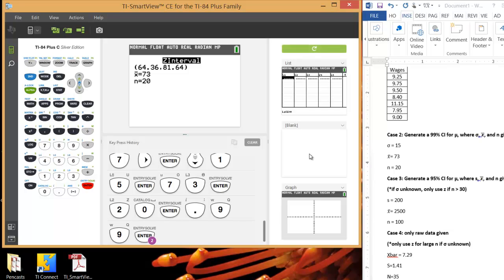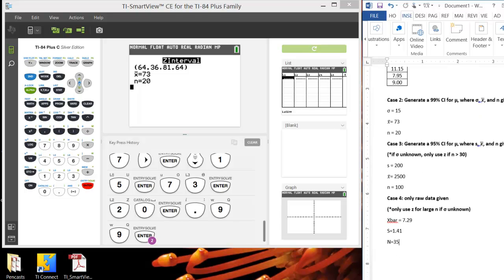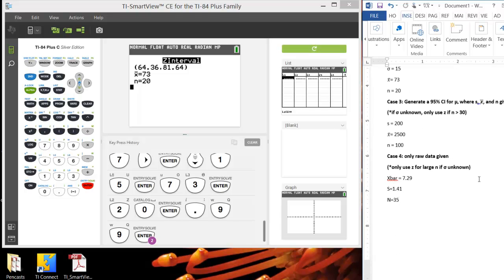Okay, this next example is going to be pretty much the same thing. Except for this time, we don't know sigma, we only know s. And we can use s as an okay approximation for sigma. It's not perfect, but it's okay. As long as the sample size is large. And since our sample size is 100, that's large enough. We're using a z interval. It won't be too terrible. It'll be okay.